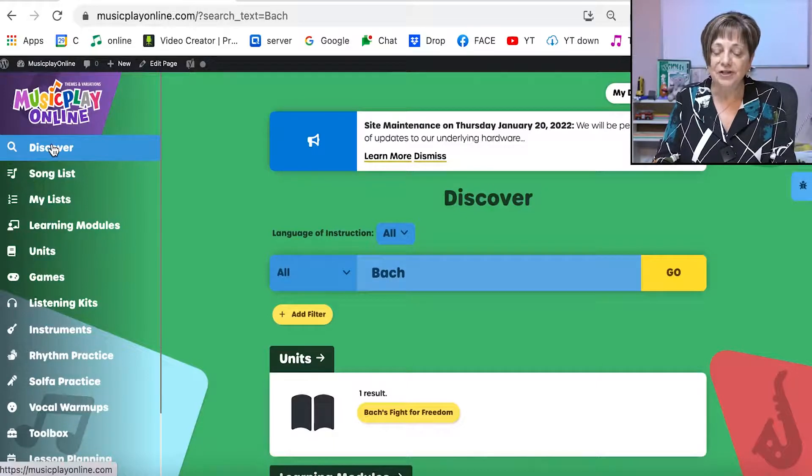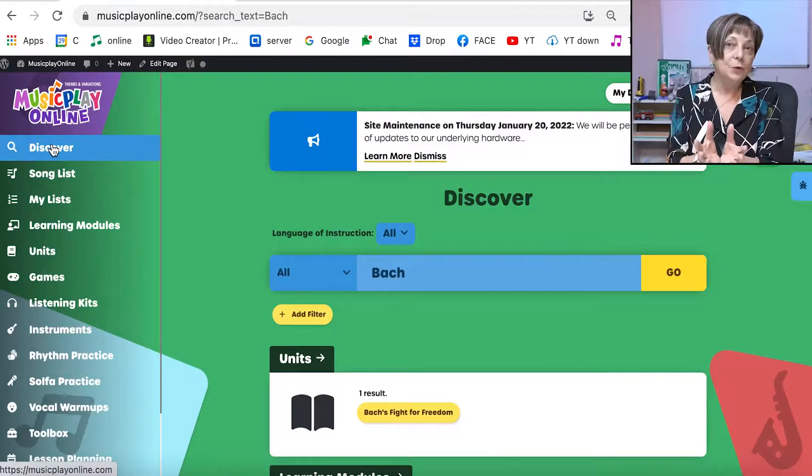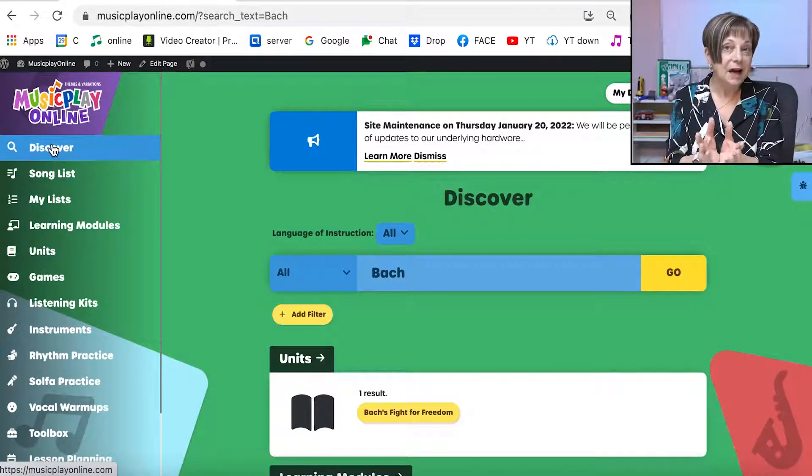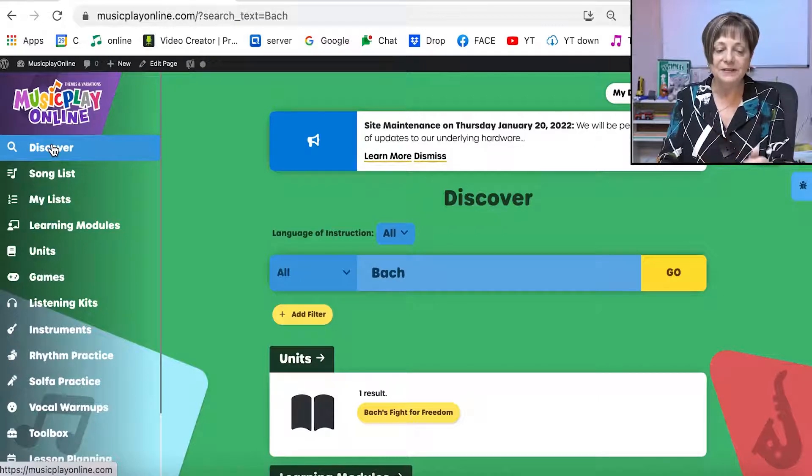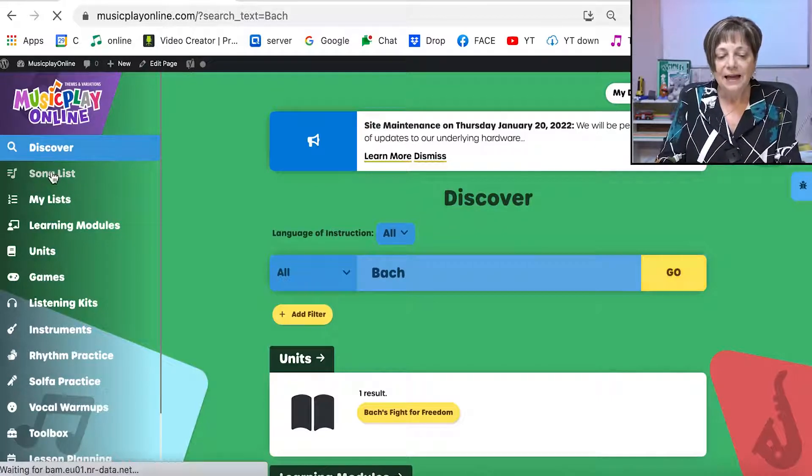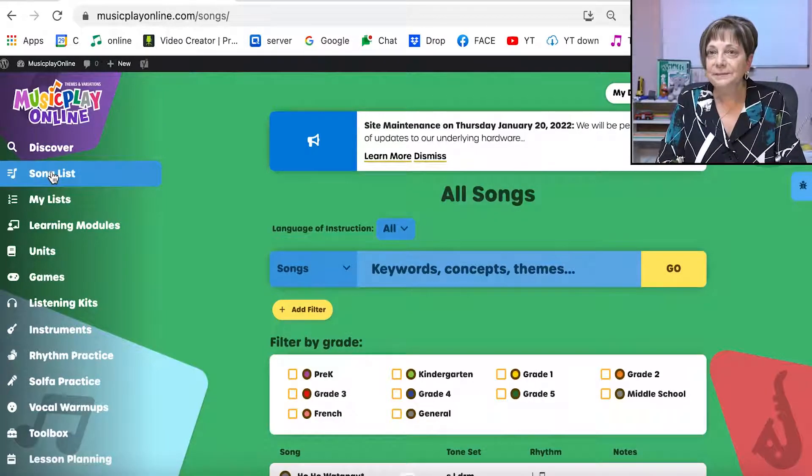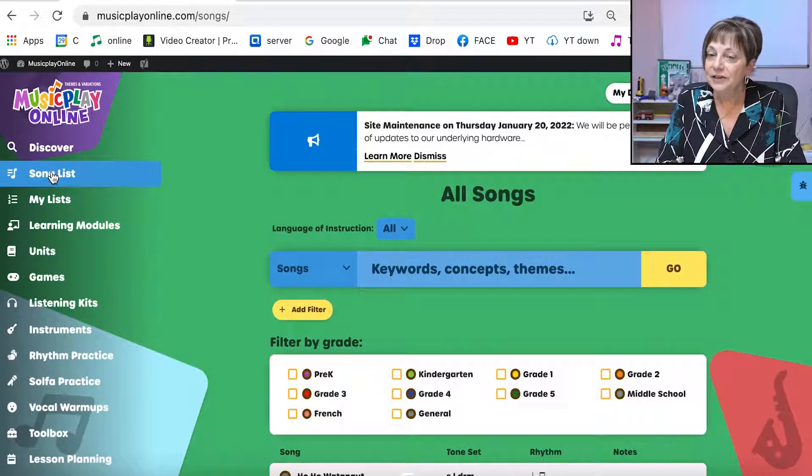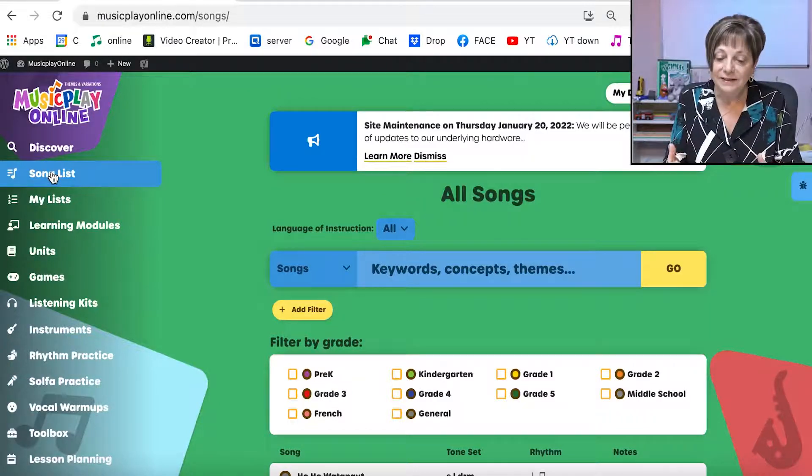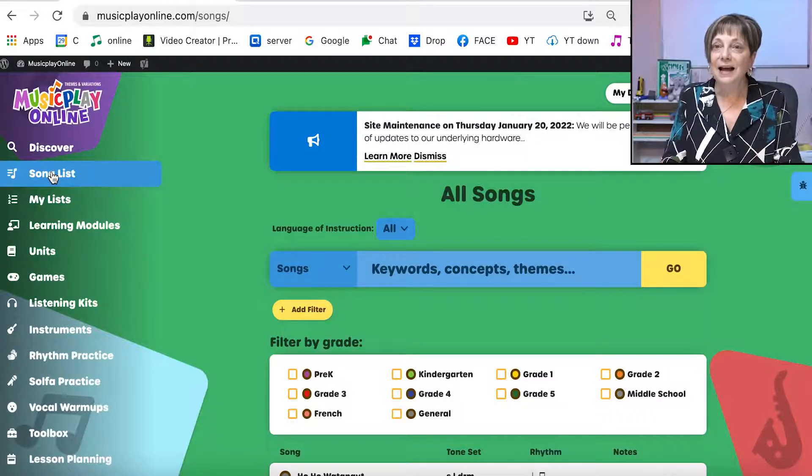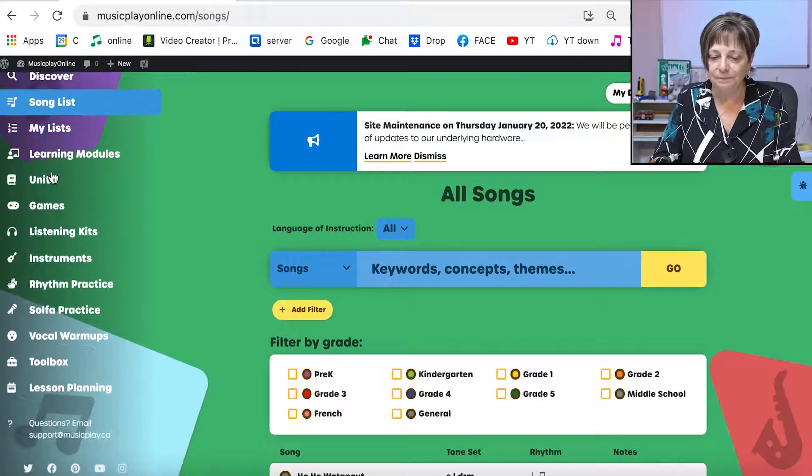The Discover search engine will give you results from the entire site. If I go to the song list, the song list is going to search just songs and I have wonderful filters.